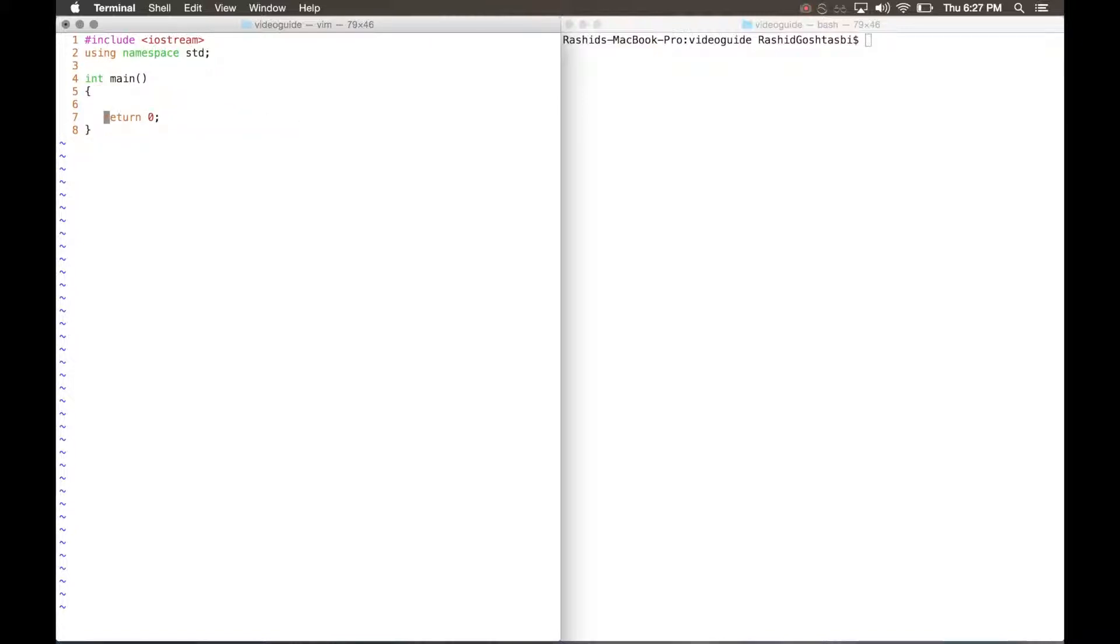So to press DD it'll delete it. But let's say you want to undo what you just did. All you have to do is press the lowercase U and it comes back up.